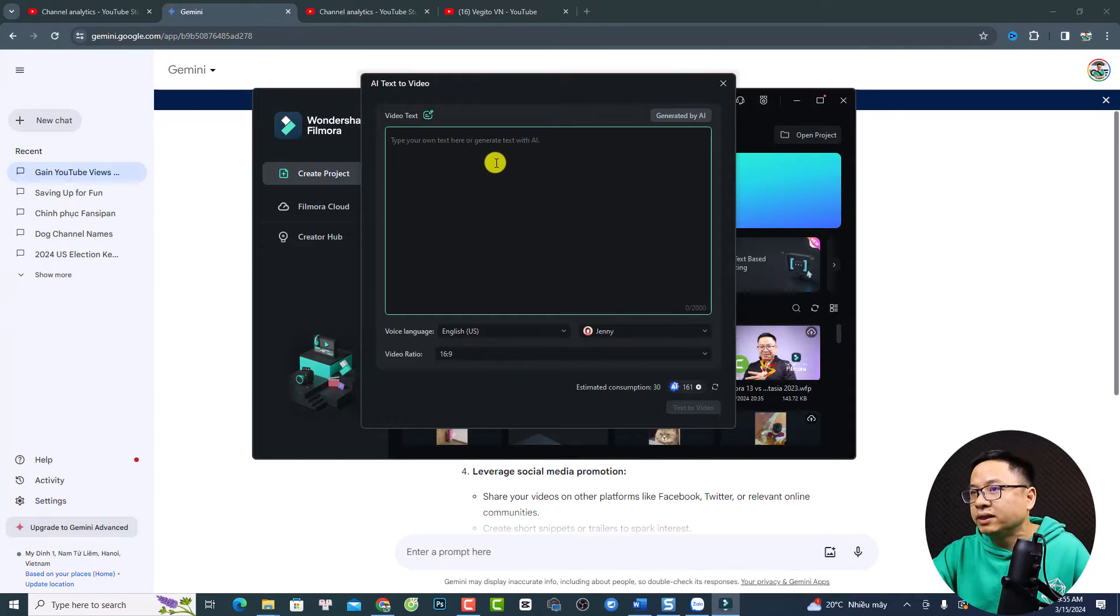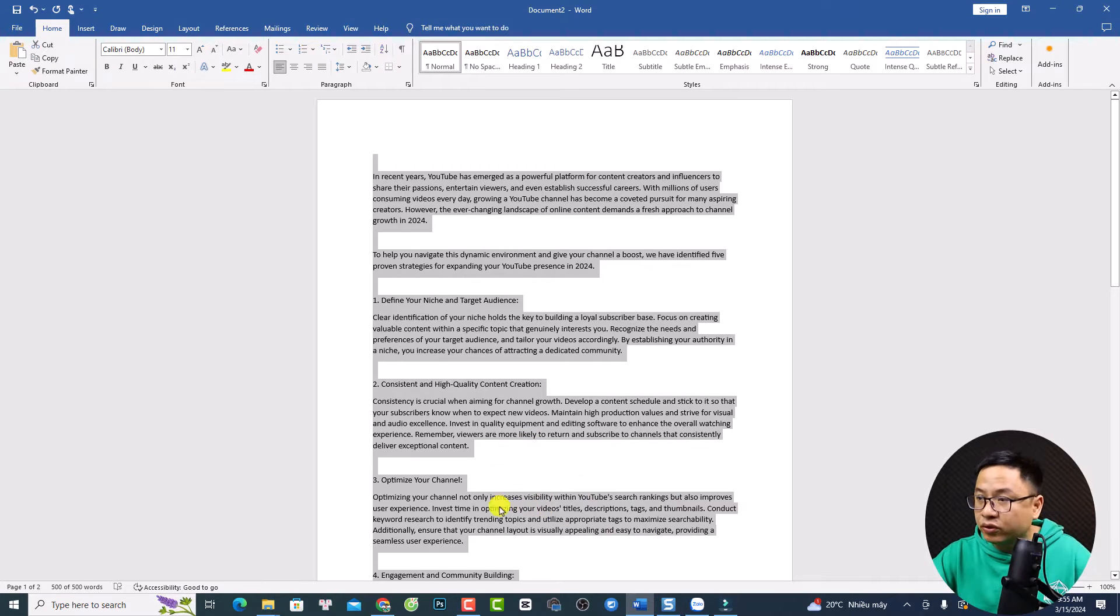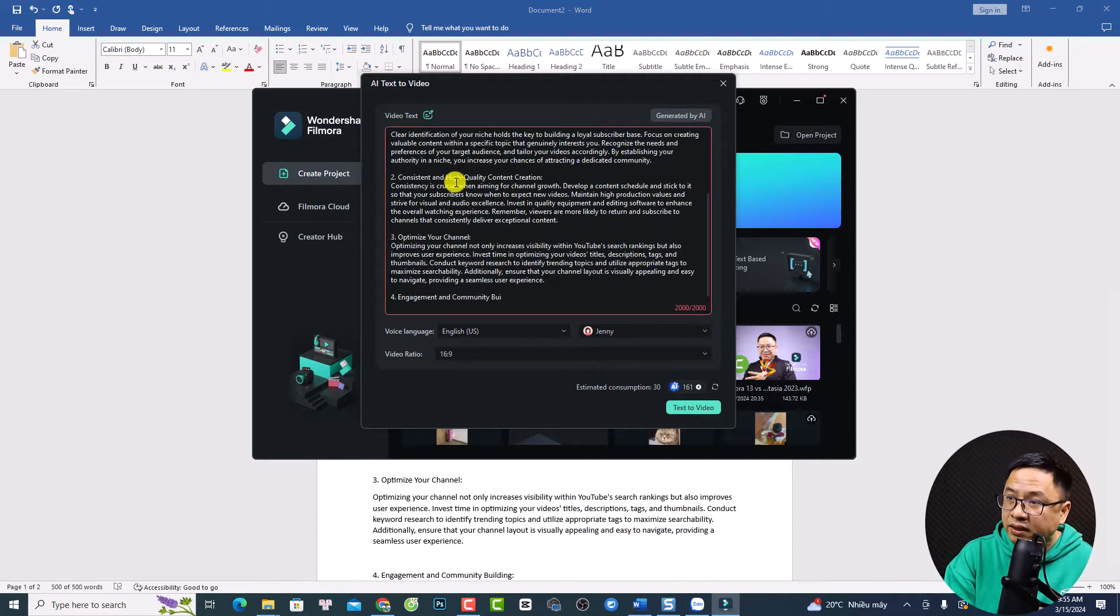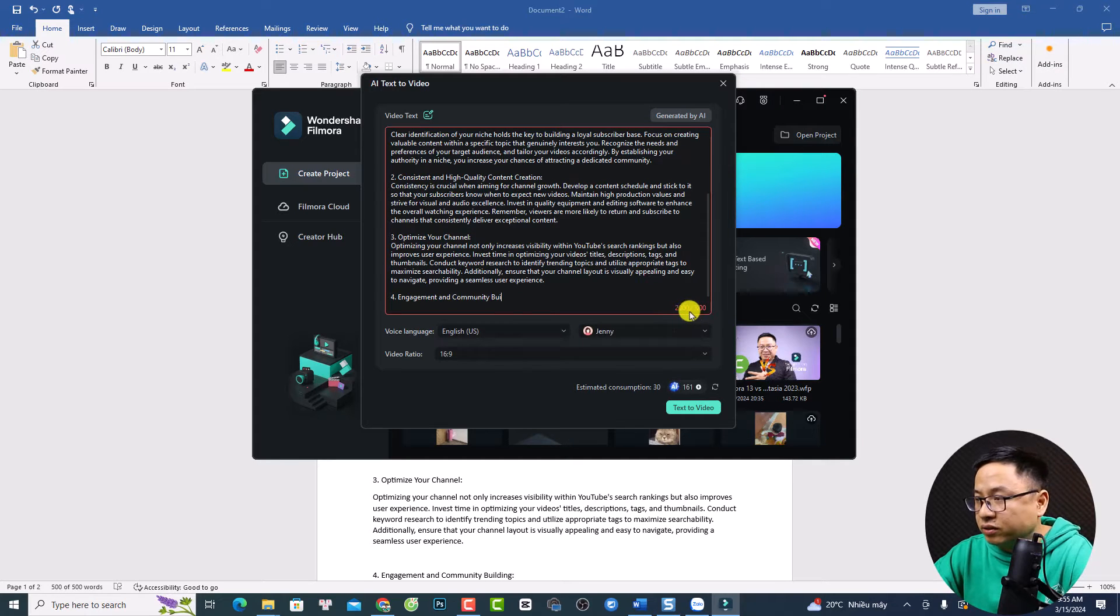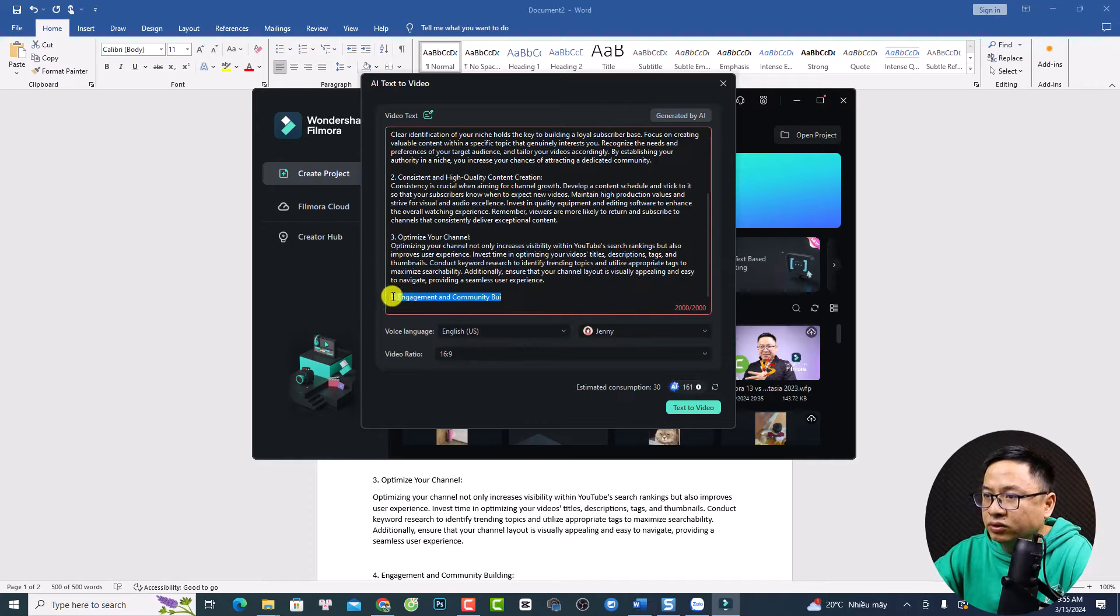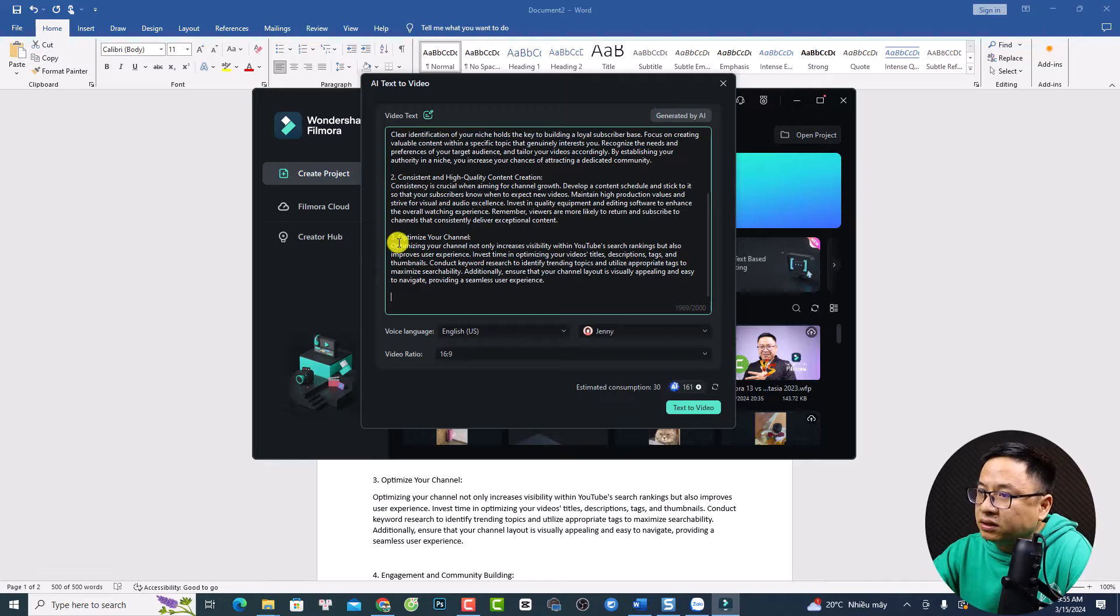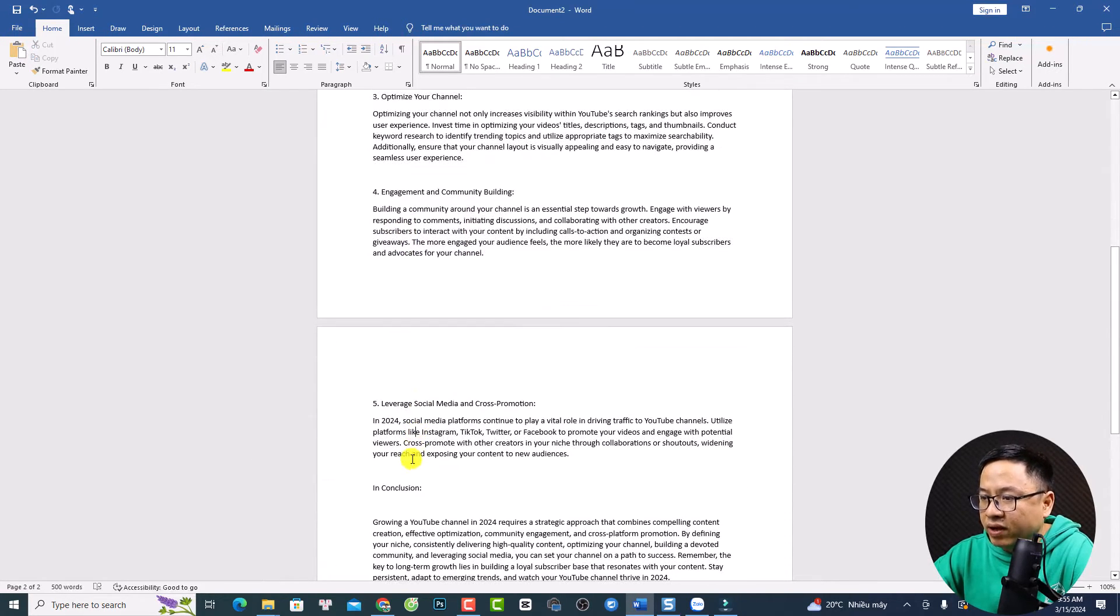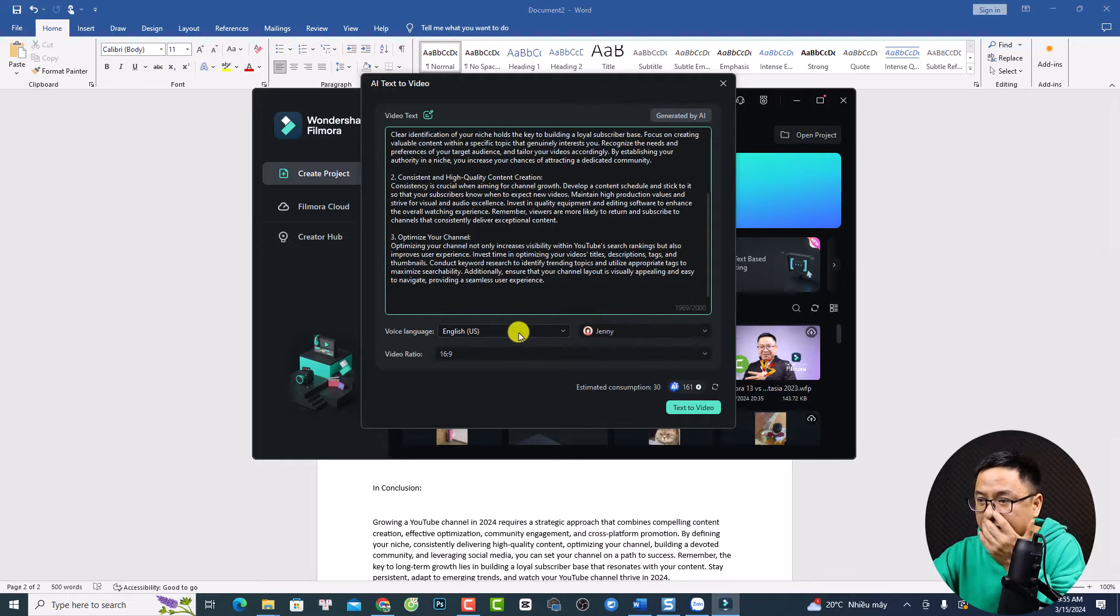By the way, let's go back to the AI text to video. So first thing, we need to copy all the text here and then paste it here. And you see there's a limitation here. So if it is longer than 2000 words, we have a red warning like this. So I want to just delete this one. So this is just number three, optimize your channel. But actually, I have number four and number five and conclusion here. So we can only create a short video, like 2000 words.